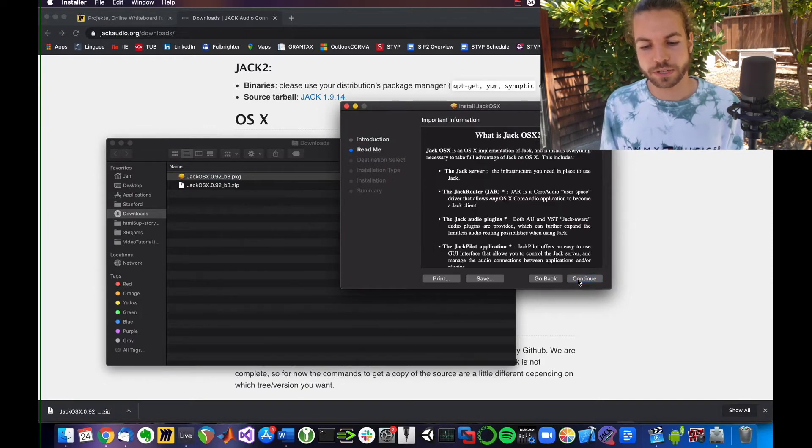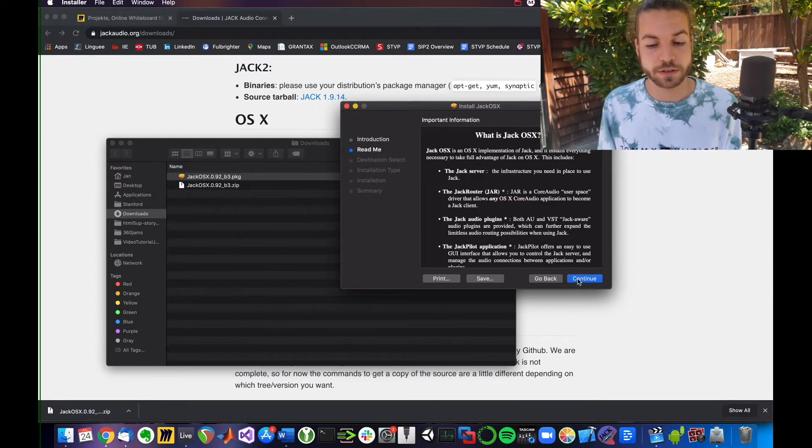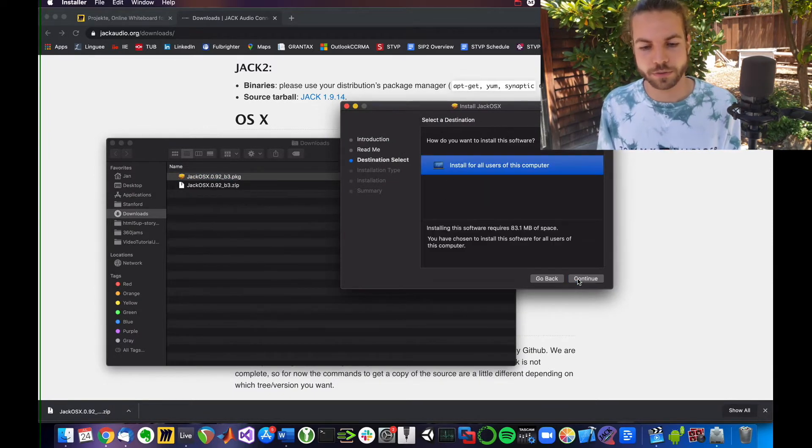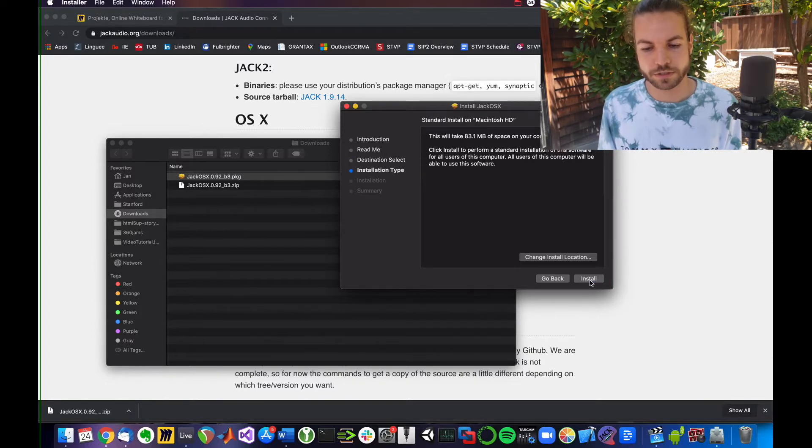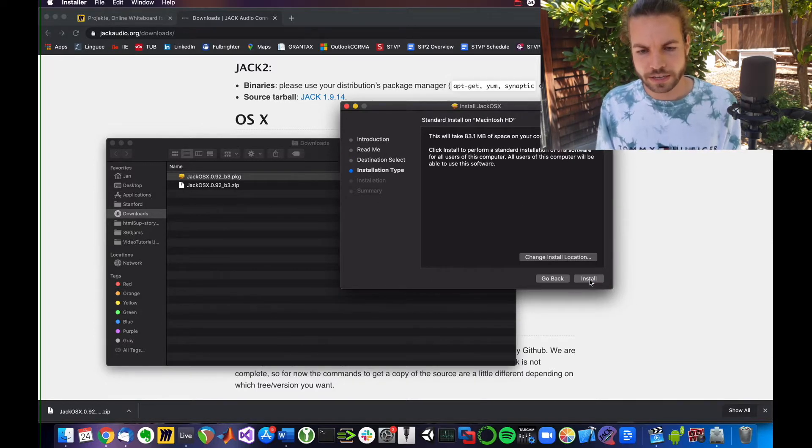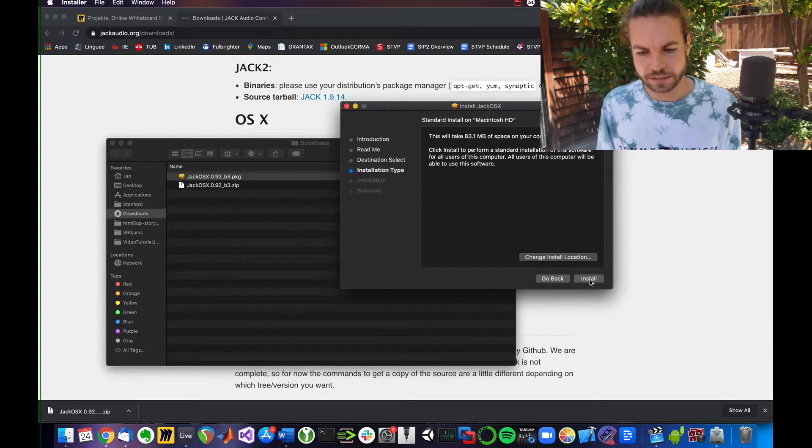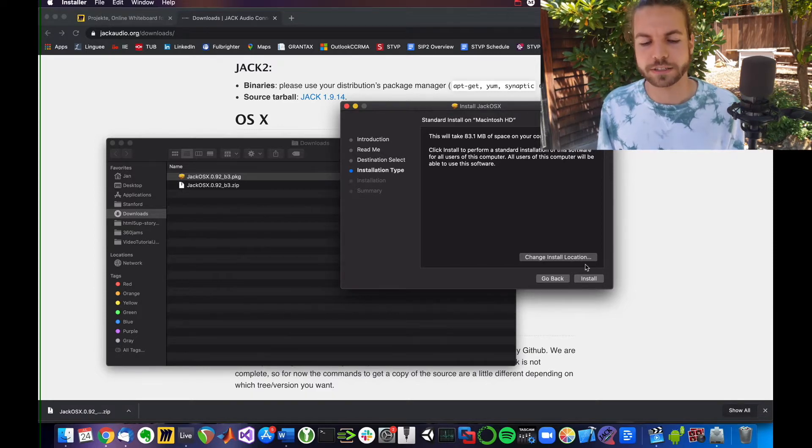So what you're going to do—and I've already installed it—but you continue through this. You want to install it for all users on this computer. You would click Install.